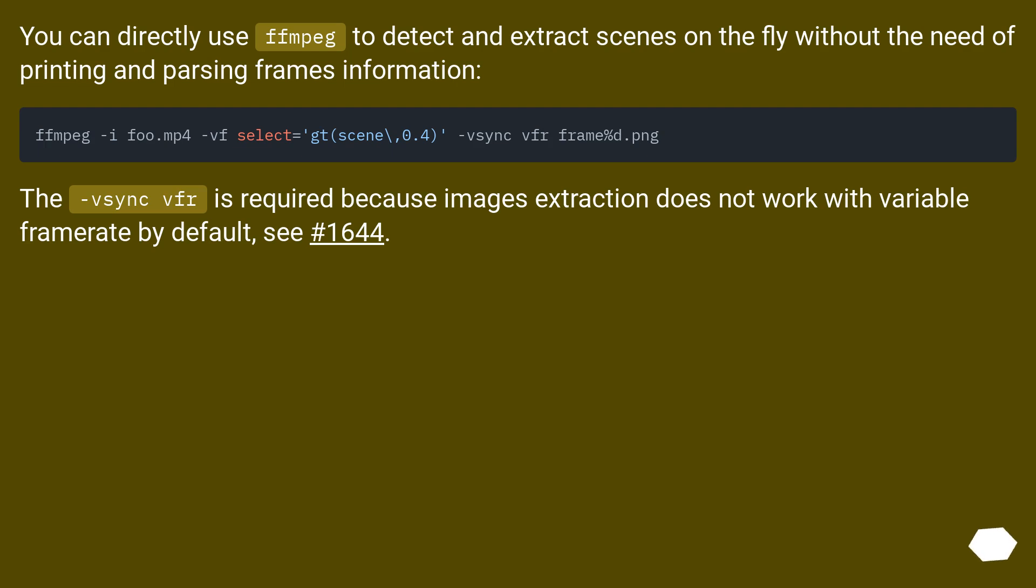The -vsync vfr is required because images extraction does not work with variable frame rate by default. See issue #1644.